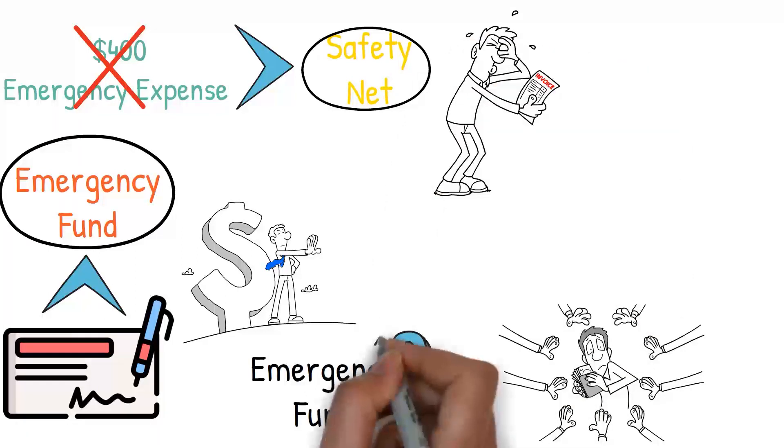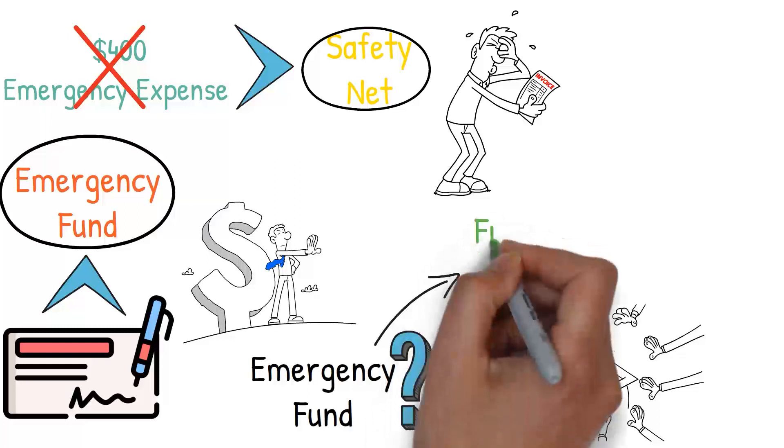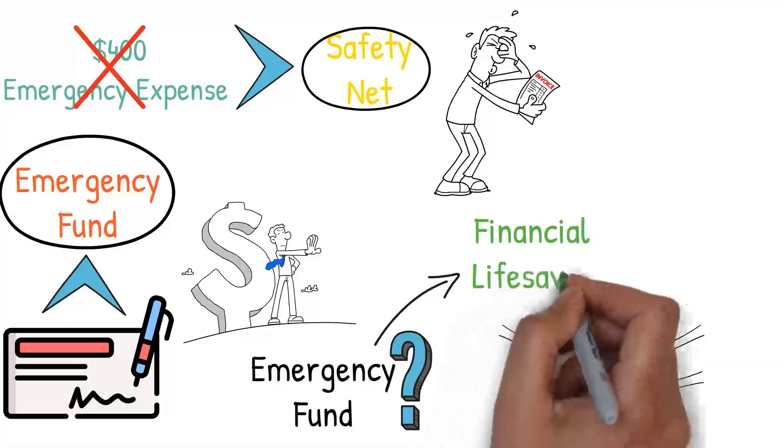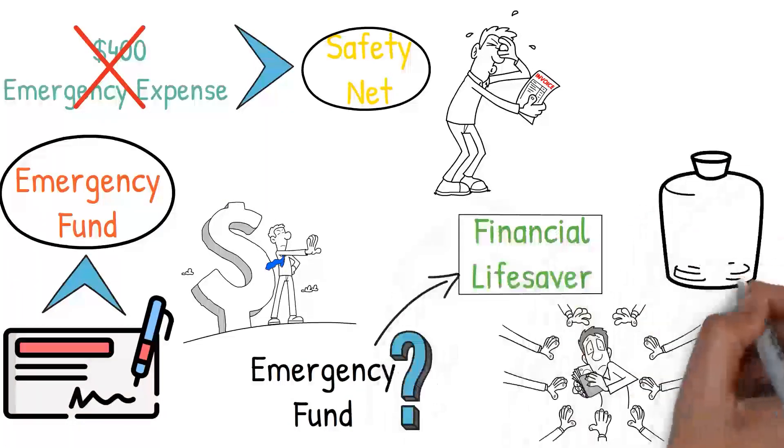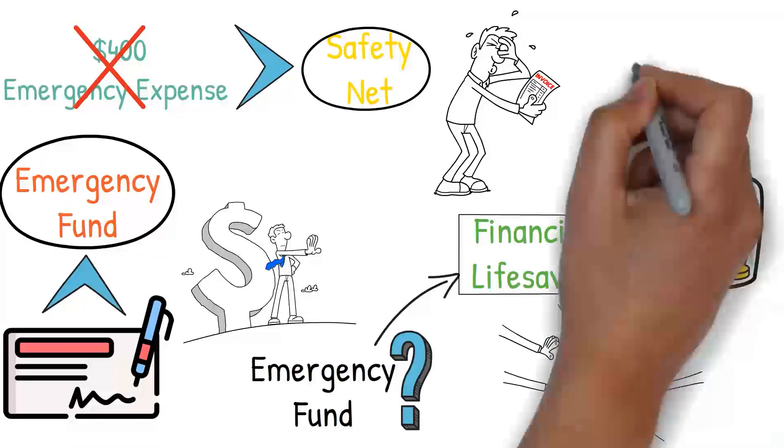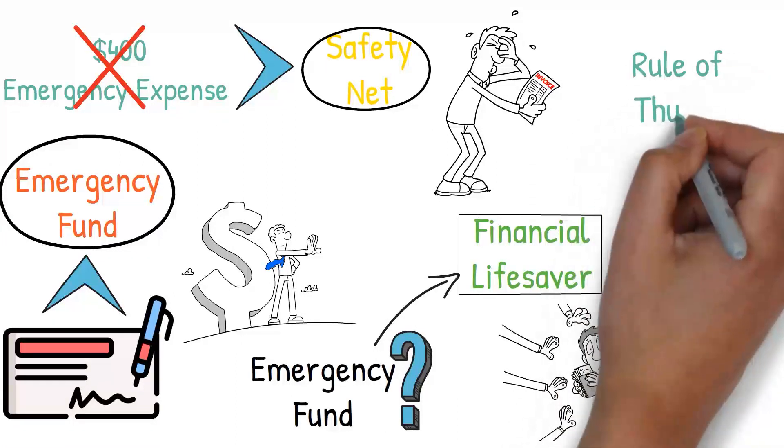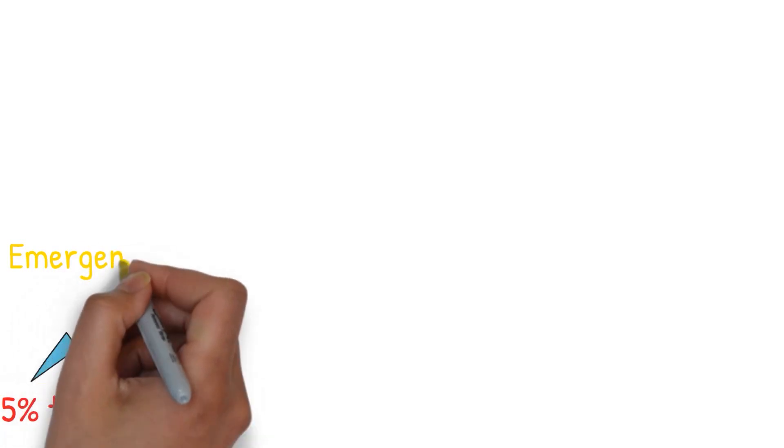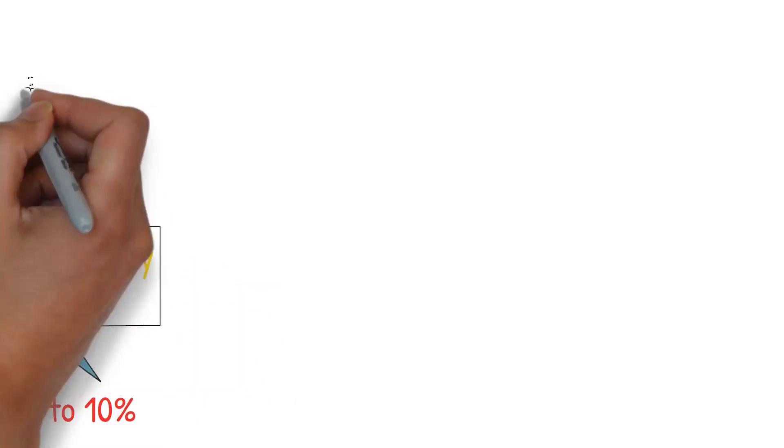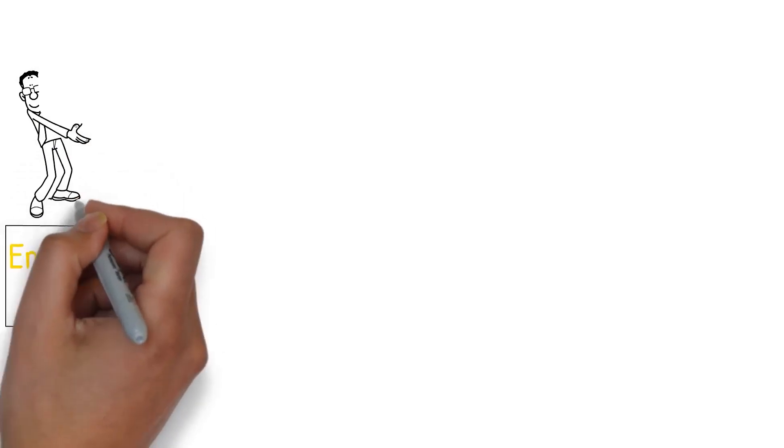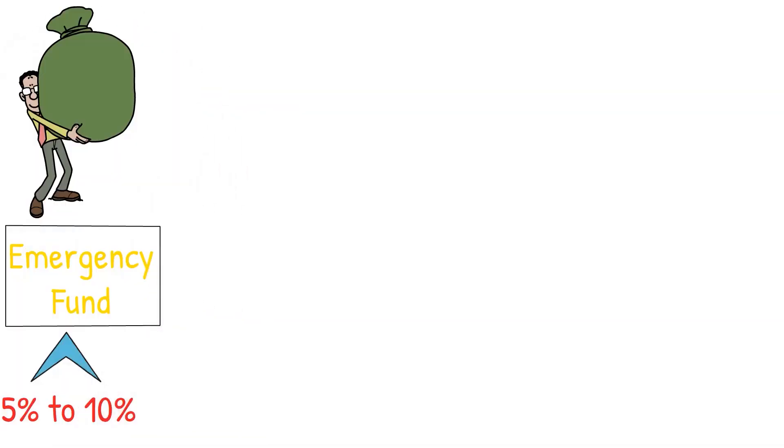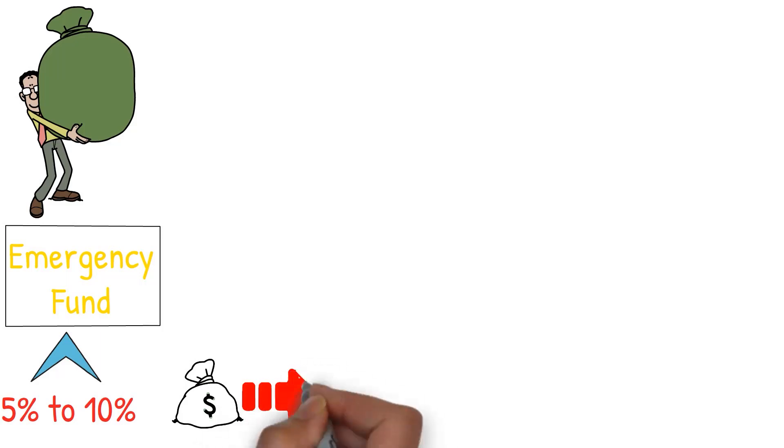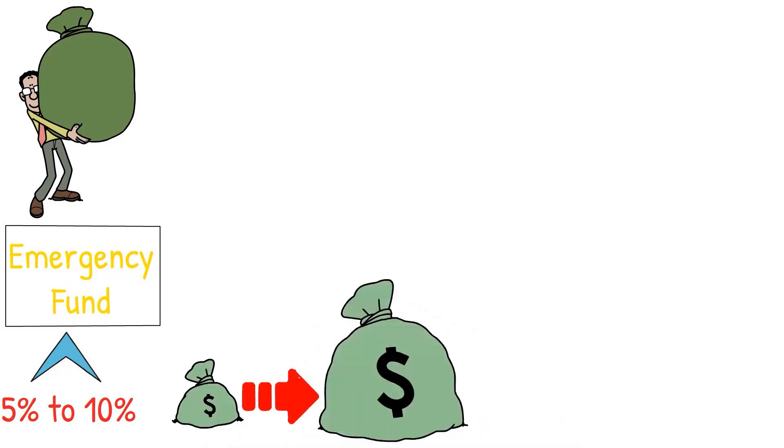An emergency fund can be a financial lifesaver when you encounter these kinds of unexpected expenses. Now, how much should you save in your emergency fund? A good rule of thumb is to aim for three to six months' worth of living expenses. However, starting small is perfectly okay. In fact, allocating around five to ten percent of your income towards an emergency fund is an excellent starting point. Building an emergency fund can be a slow process, but it's essential not to be discouraged. Over time, those small, consistent contributions can add up to a significant sum that can provide you with a strong safety net.